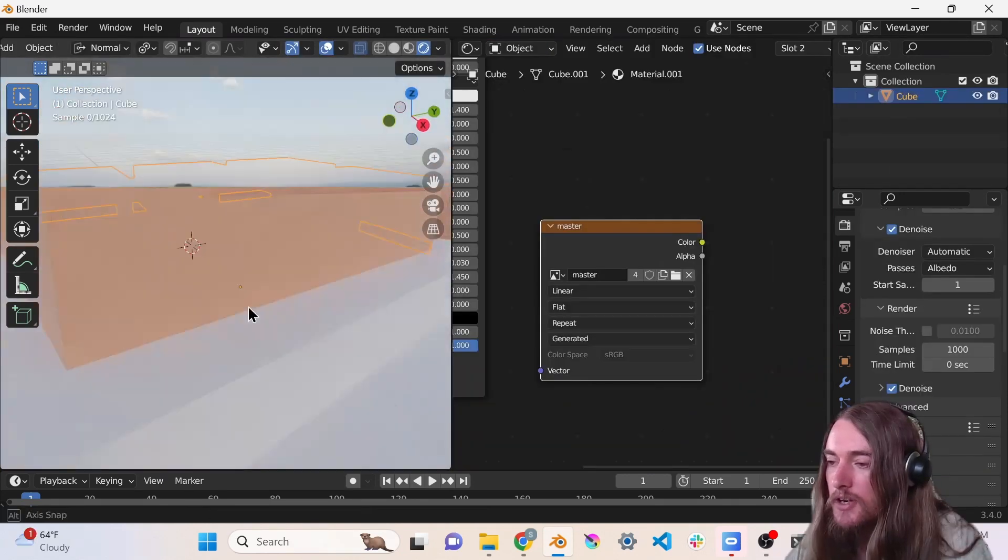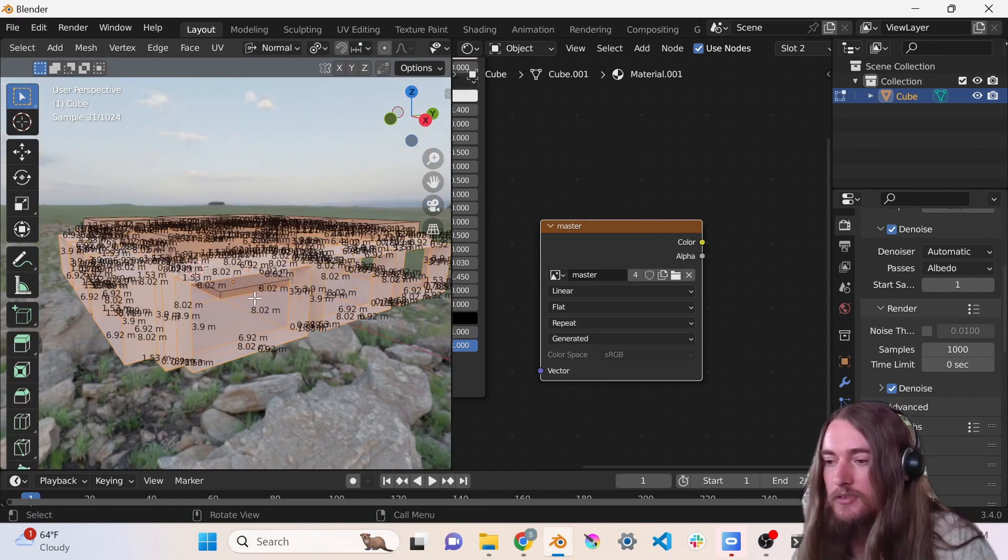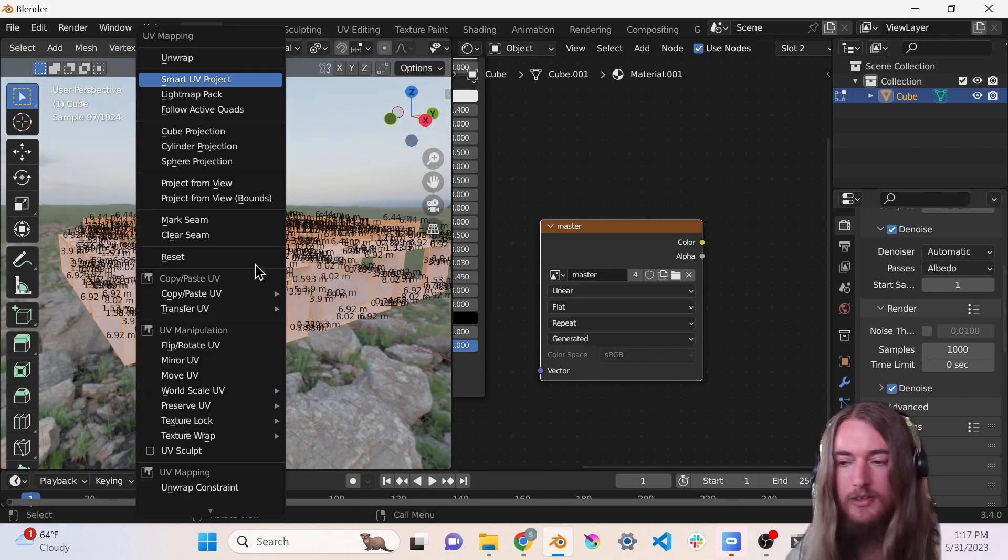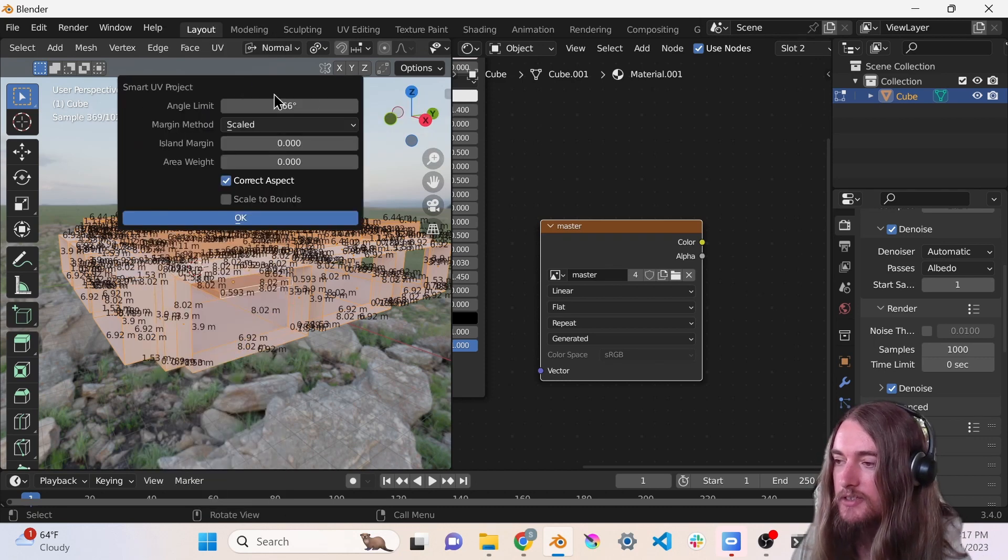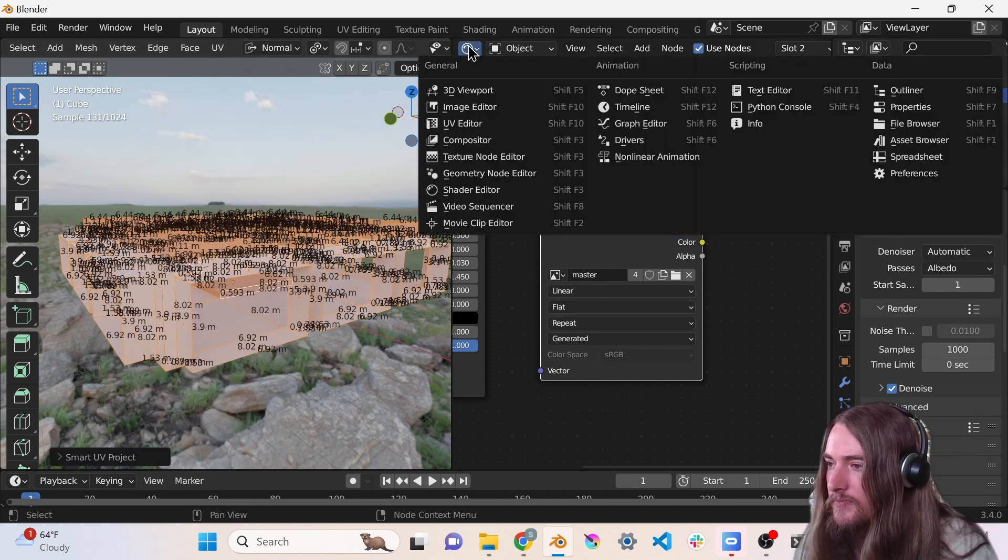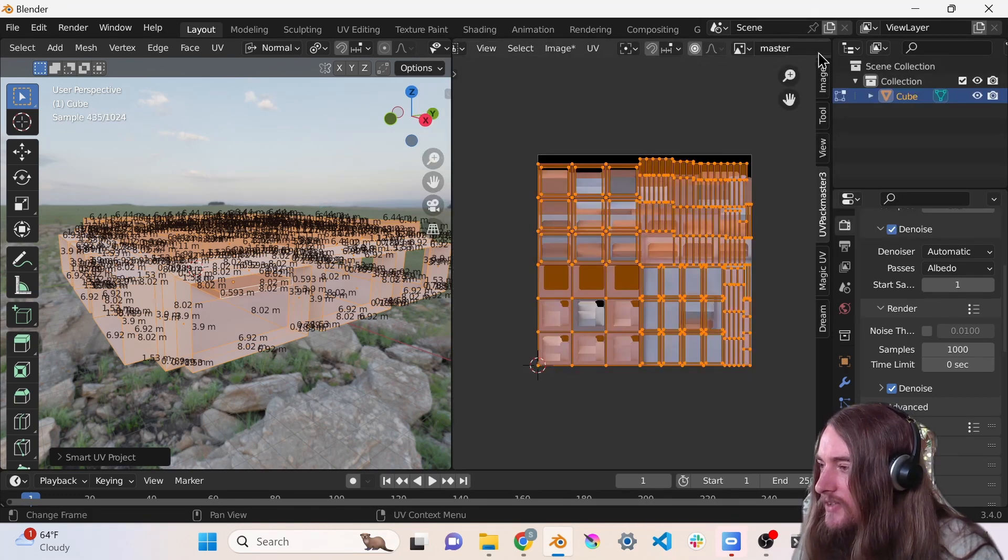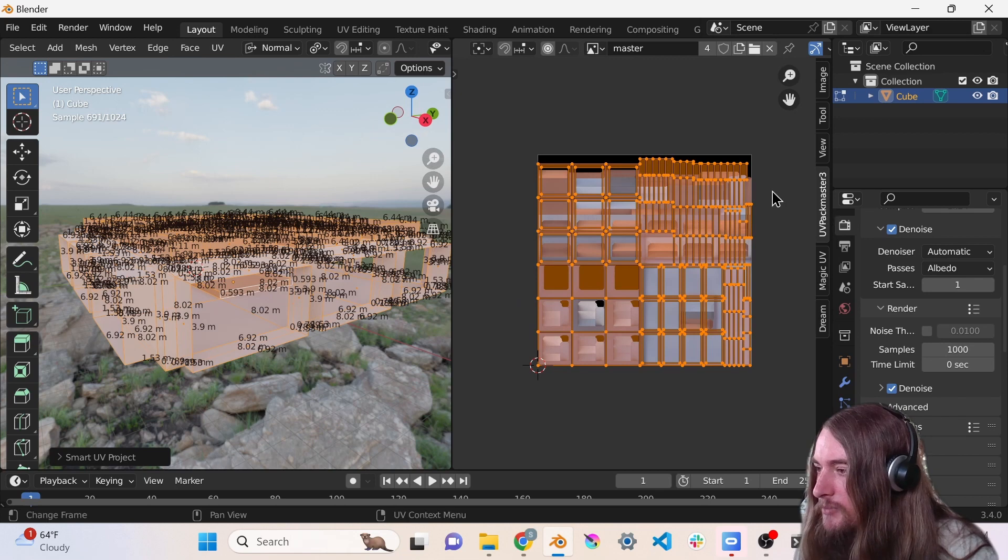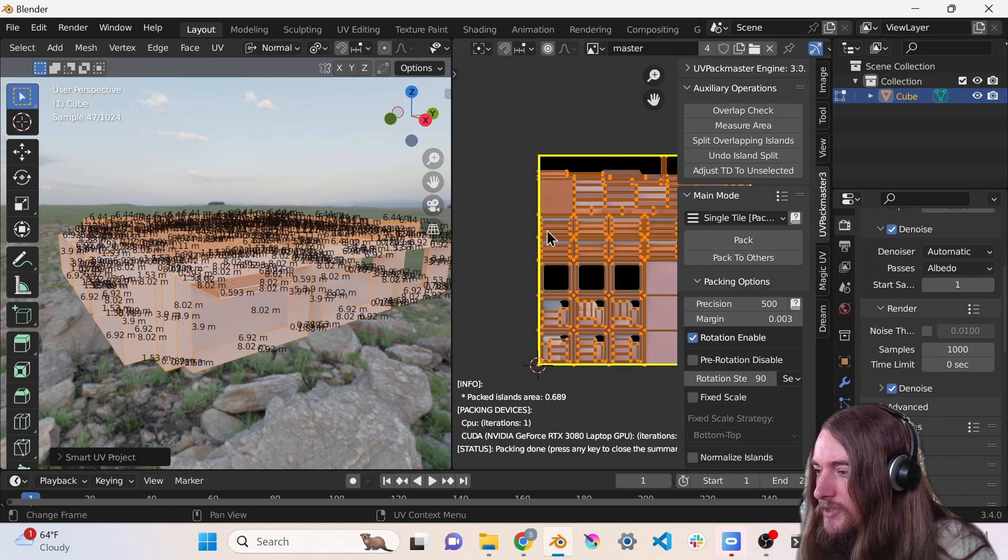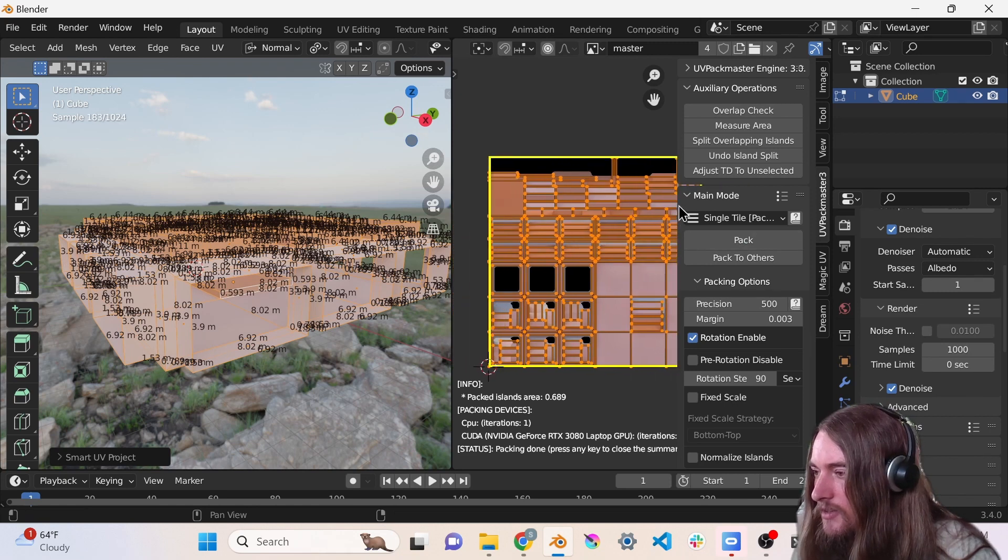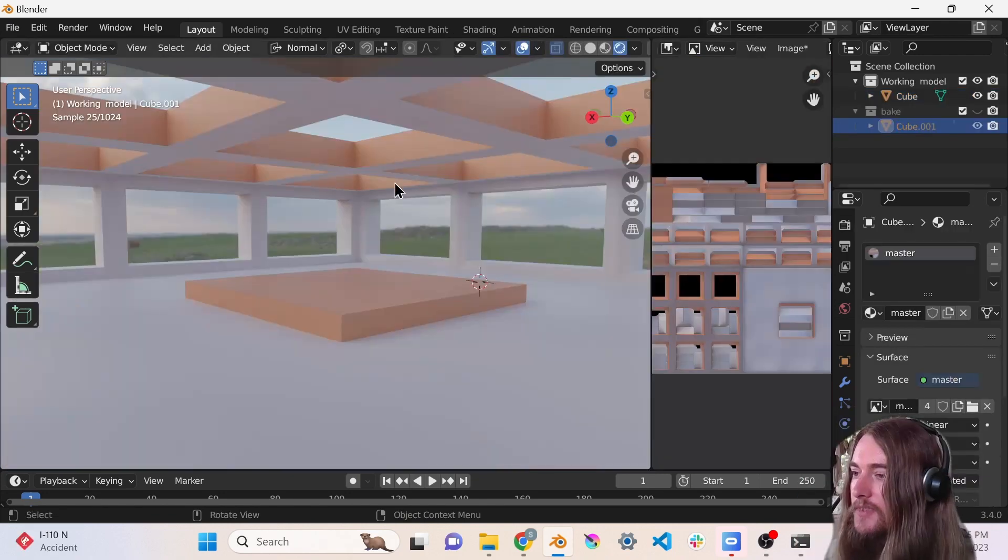This model is already UV unwrapped - super simple, I just did a quick Smart UV Project and then I have UV Pack Master, so I also just packed it with UV Pack Master to get a little bit more out of the texture space.